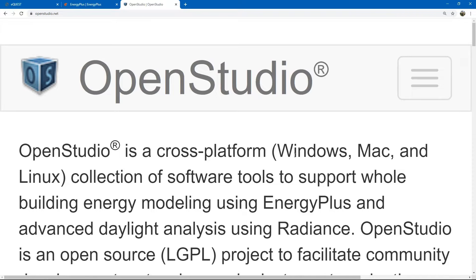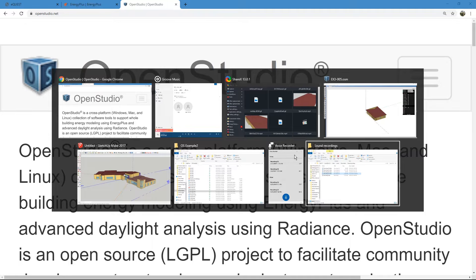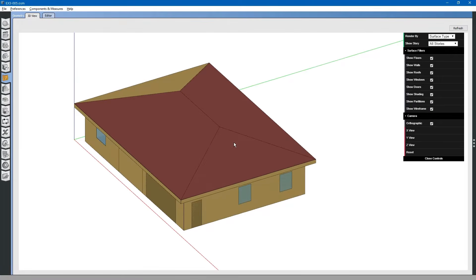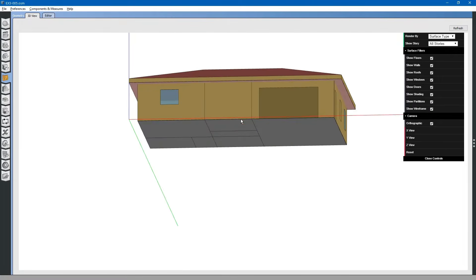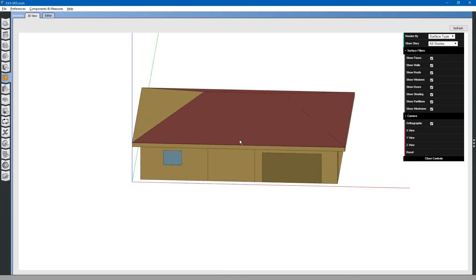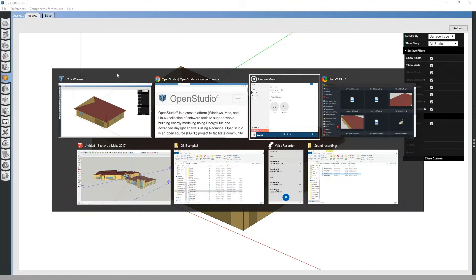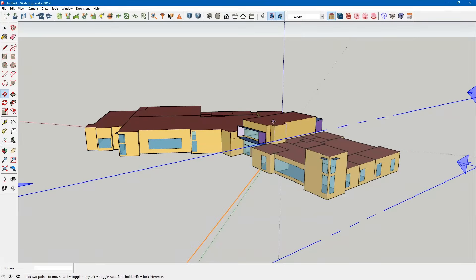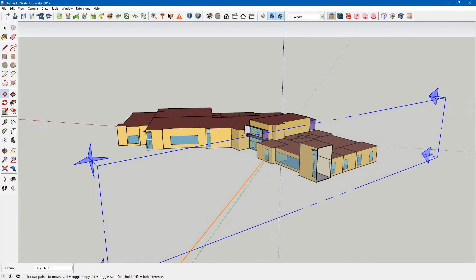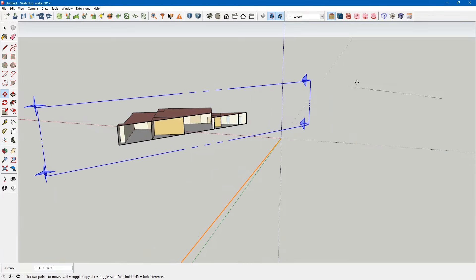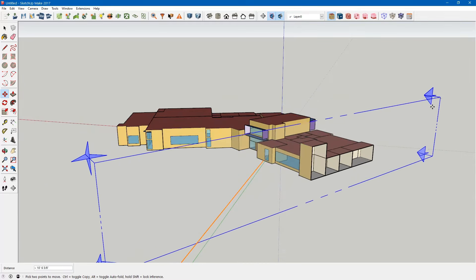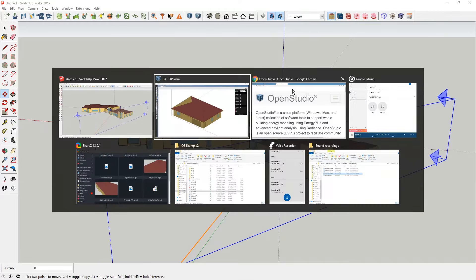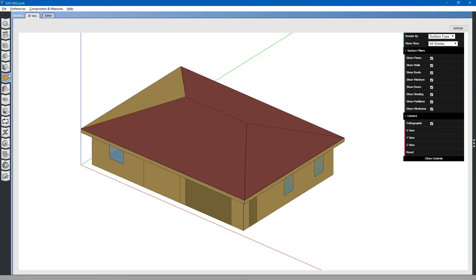The workflow starts with creating geometry using FloorSpace.js, located within the OpenStudio program. Alternatively, if you have complex geometry, you can use SketchUp and its OpenStudio plugin. Or you can import geometry from IDF files, GBXML files, SDD files, or IFC files.